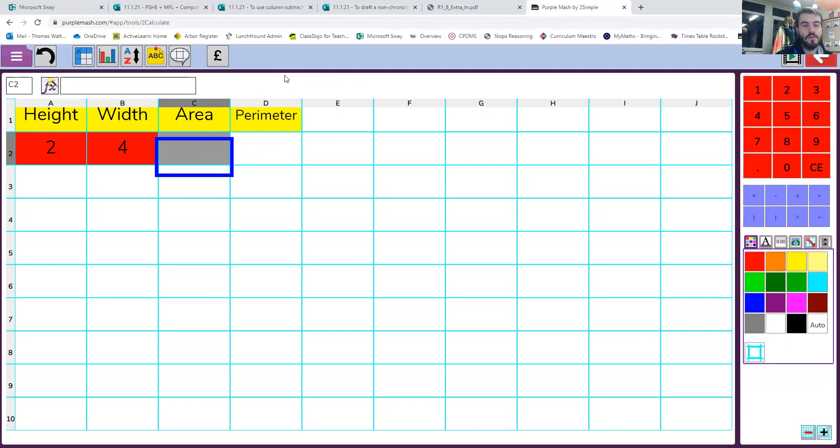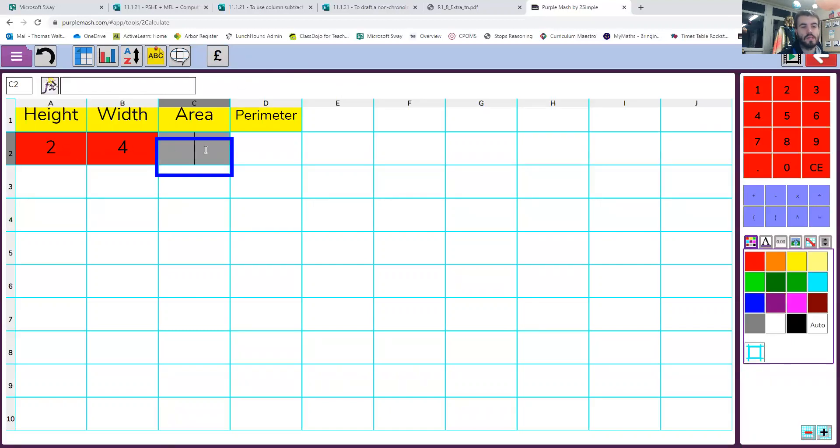So the formula to work out the area, that's something we'll have discussed on our Zoom session this afternoon. Now we know to find the area, you have to multiply the height and the width together. So I'm going to click in this box and I'm going to type up here, this is where we type our formulas for that box.